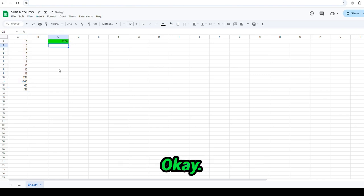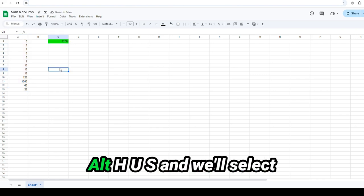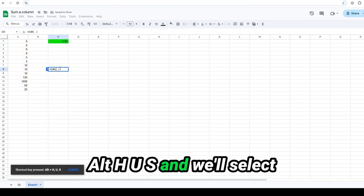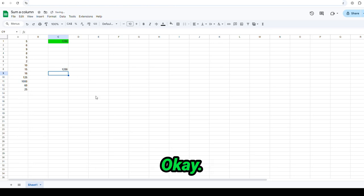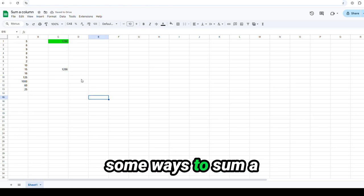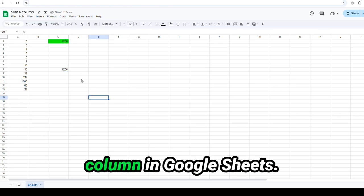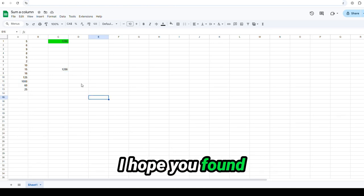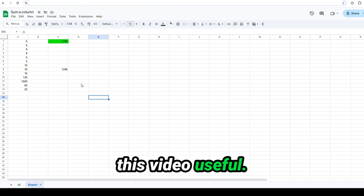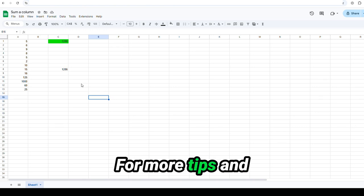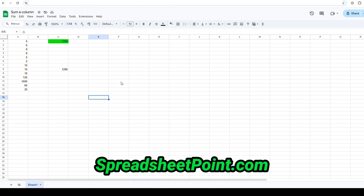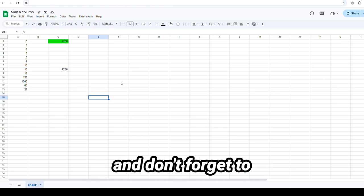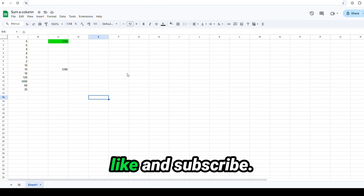Okay, one more time. Alt-H-U-S. And we'll select the column just like that. Okay, so there's some ways to sum a column in Google Sheets. I hope you found this video useful. For more tips and tricks, please visit SpreadsheetPoint.com. And don't forget to like and subscribe.